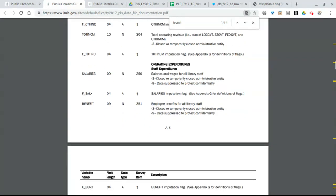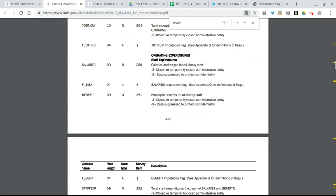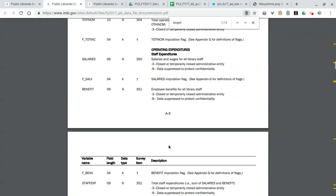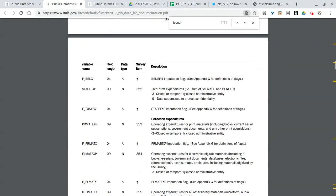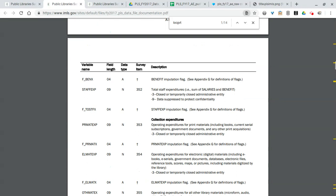You can see for every single library where this data was gathered. Moving along we have the number of bookmobiles, branches. We do have staff information in the data set.